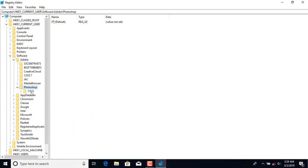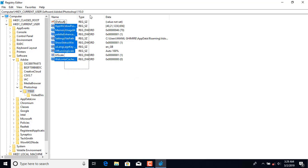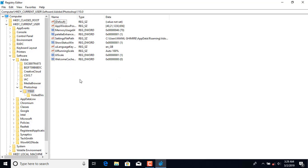Here you will see Photoshop — press on that and press on 110.0. You will see this type of files available here.